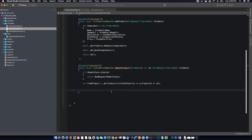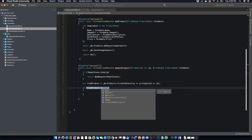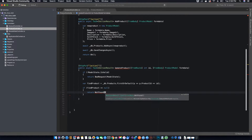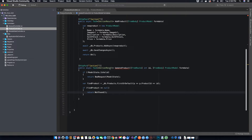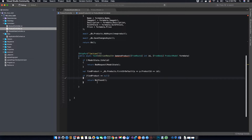It will find the product with that ID and store the result. If it didn't find a product it will store null. We add an if condition: if findProduct equals null, meaning no product was found, we return a NotFound response. This is made possible because we are using IActionResult.